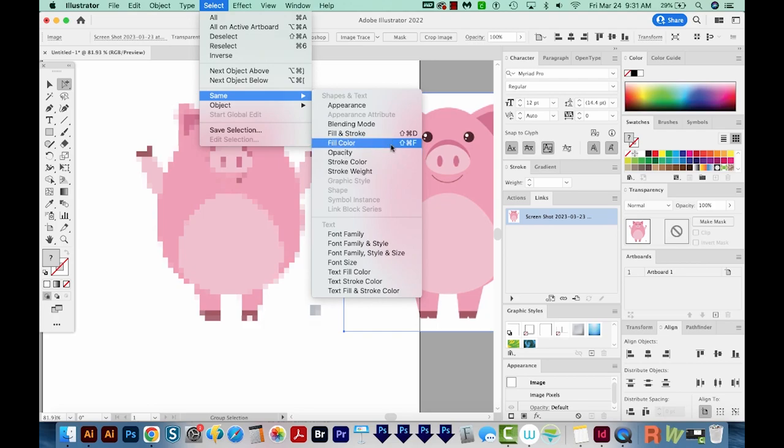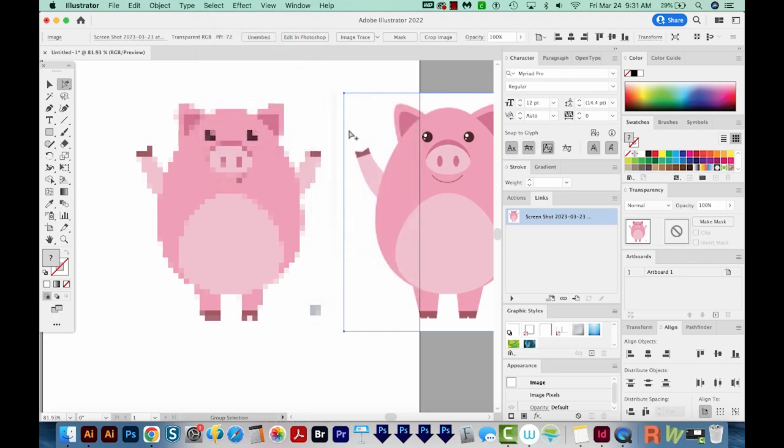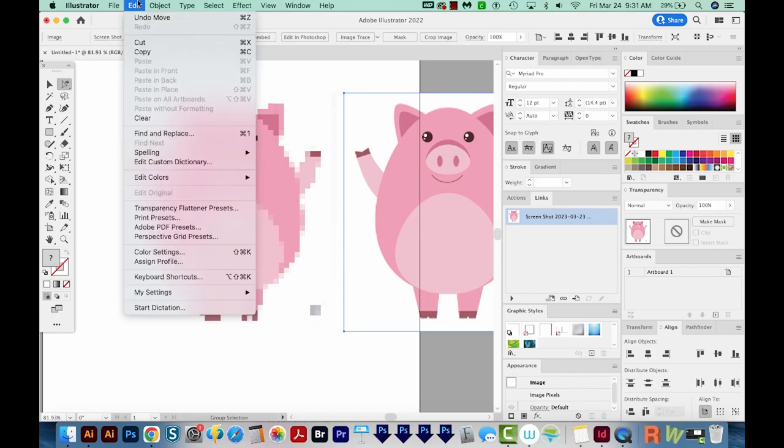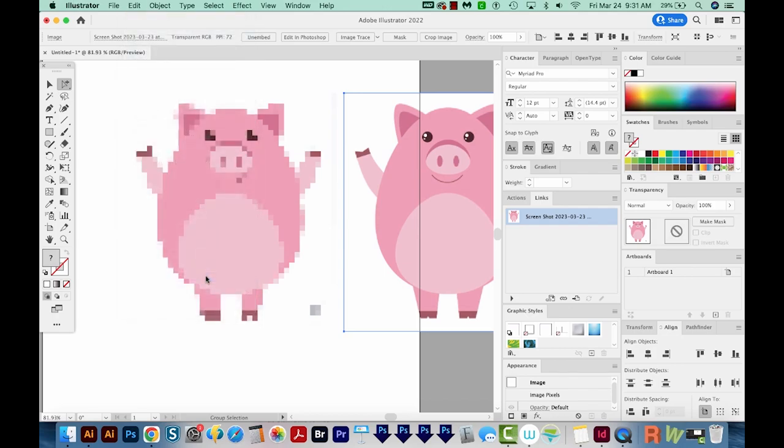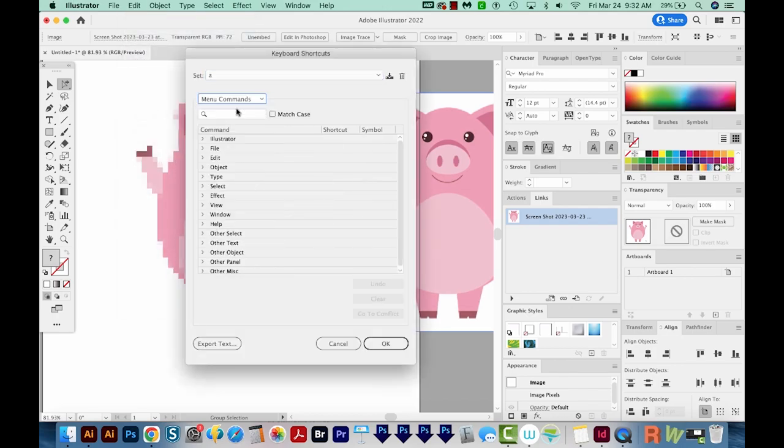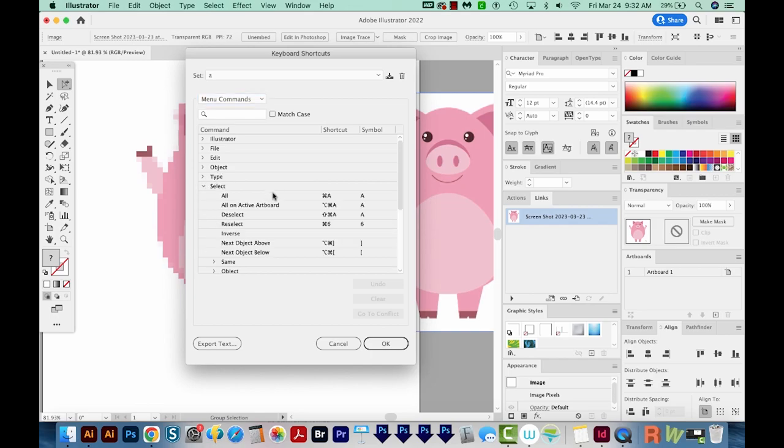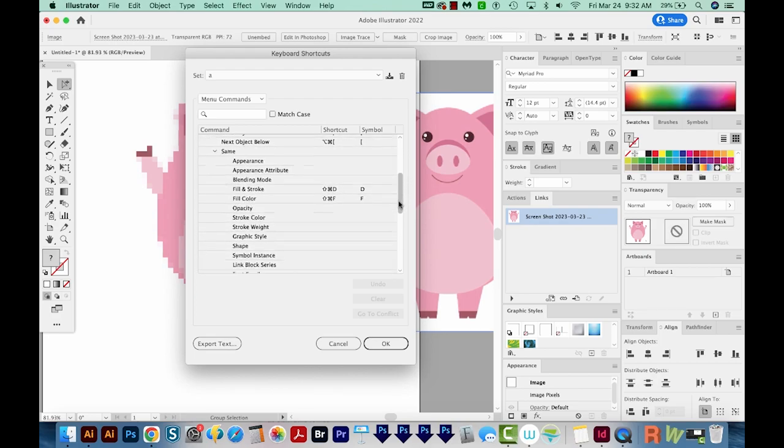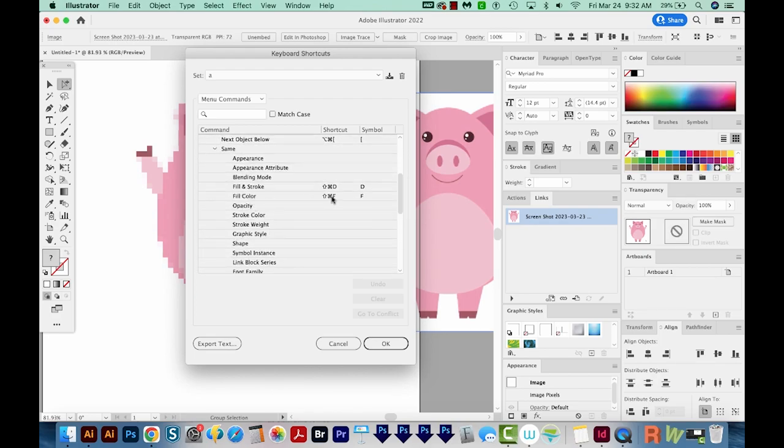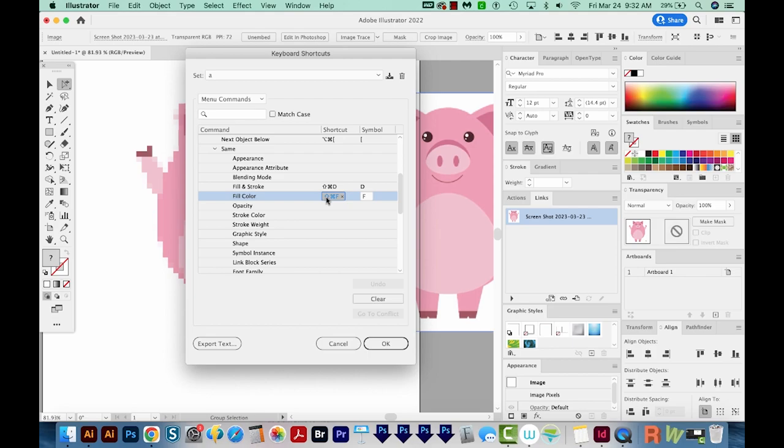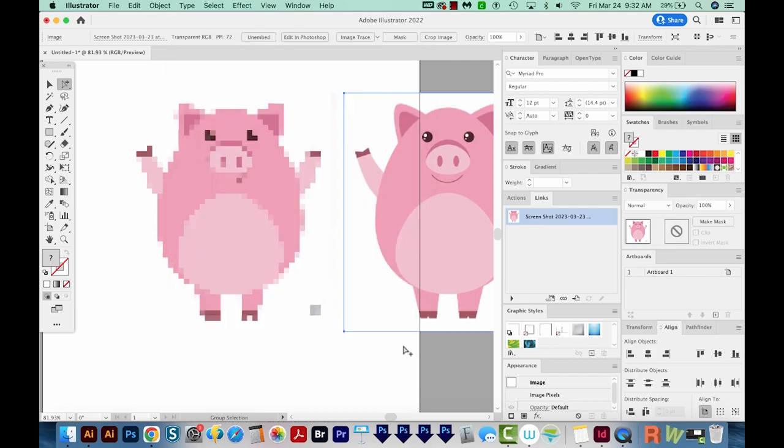I've got a keyboard shortcut set up for Select Same Fill Color. For me, that is Shift Command F, but that's something you have to set up. So if you want to do that, you can go to Edit Keyboard Shortcuts, come over here to Menu Commands, and go to Select Same and Fill Color, and then click right here and type whatever you want it to be. I like Shift Command F because it doesn't take up another keyboard shortcut that I use a lot. And then we'll say OK. And then you'll probably be prompted to save your keyboard shortcuts, which I recommend you do that.